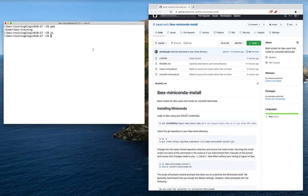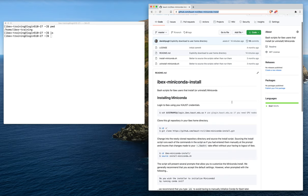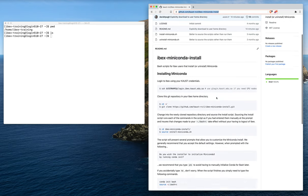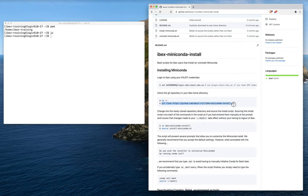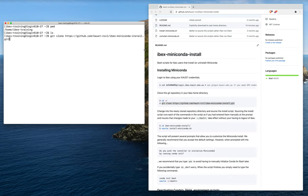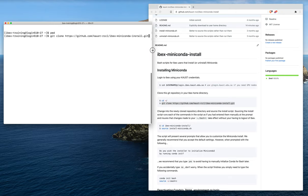We're going to clone this repository from GitHub into our home directory. We can come down here and since we're already in the home directory, we can just copy the git clone command and paste it into our terminal and hit enter.